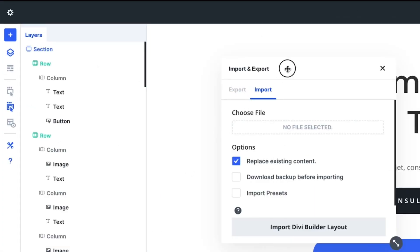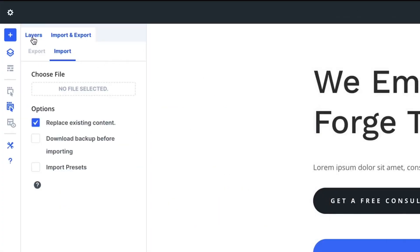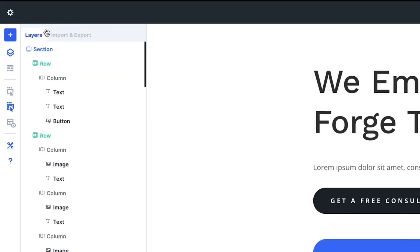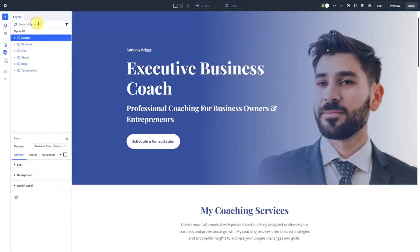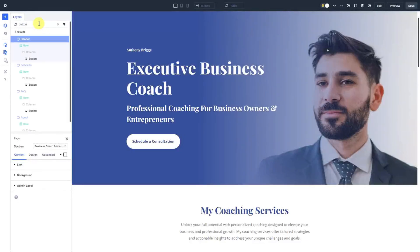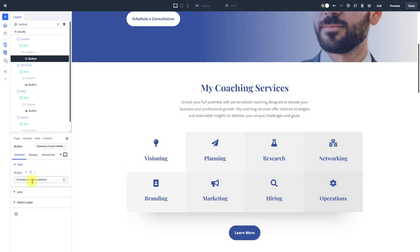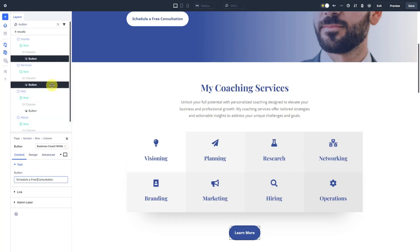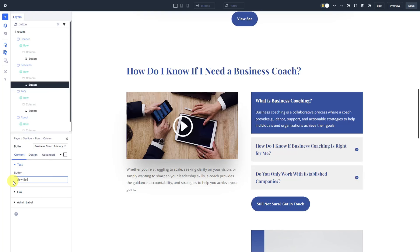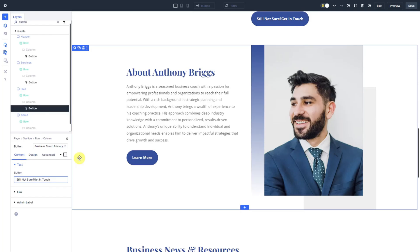Next, dockable panels and one-click editing are your new best friends. These features let you keep the settings panel open while making quick edits with just a single click. Pro tip: dock panels like the Layers View and module settings on one side of your screen to minimize cursor movement and boost your workflow efficiency. For example, when editing buttons and text across multiple modules, dock the Layers and button panels together — this lets you switch between sections effortlessly, saving time and energy.